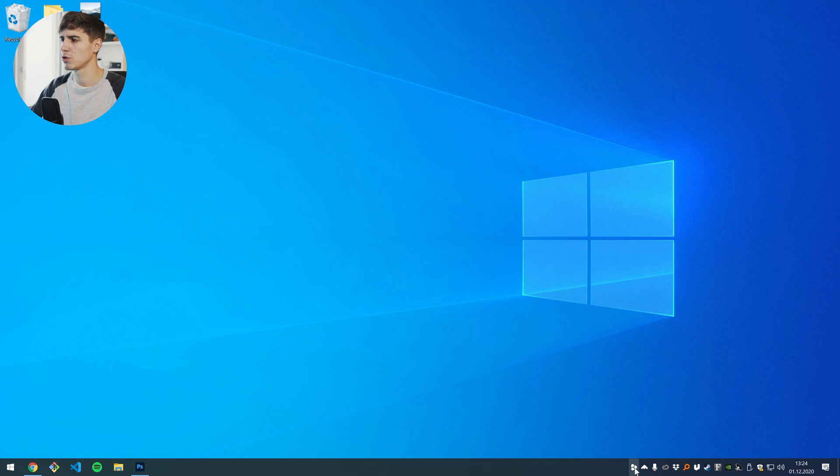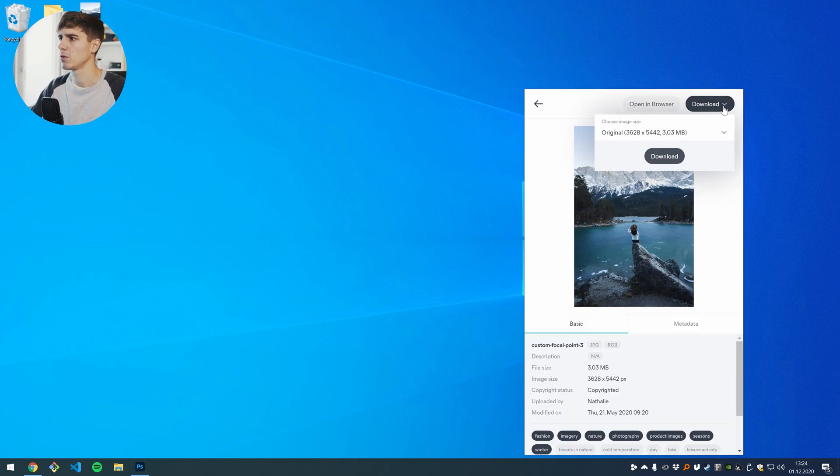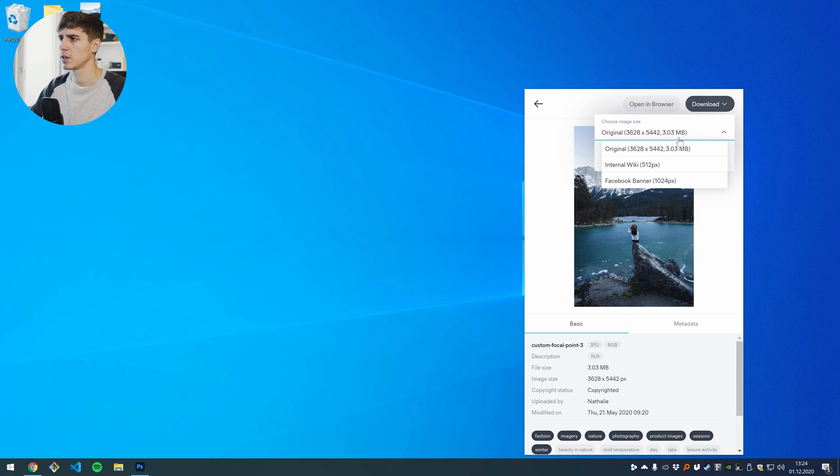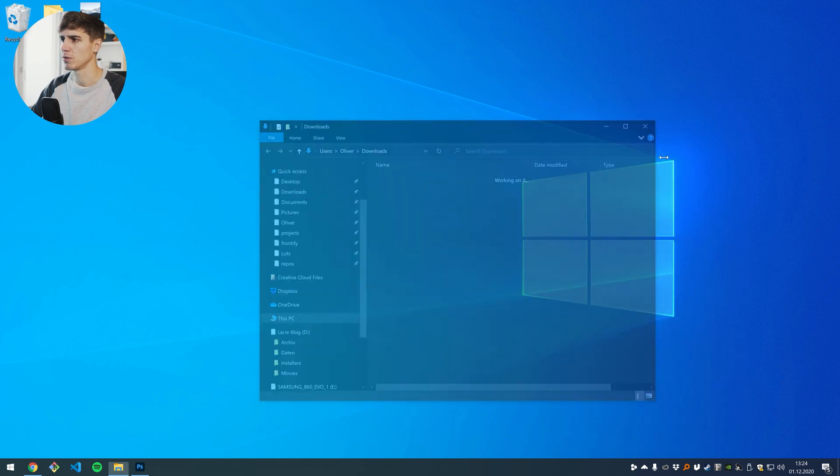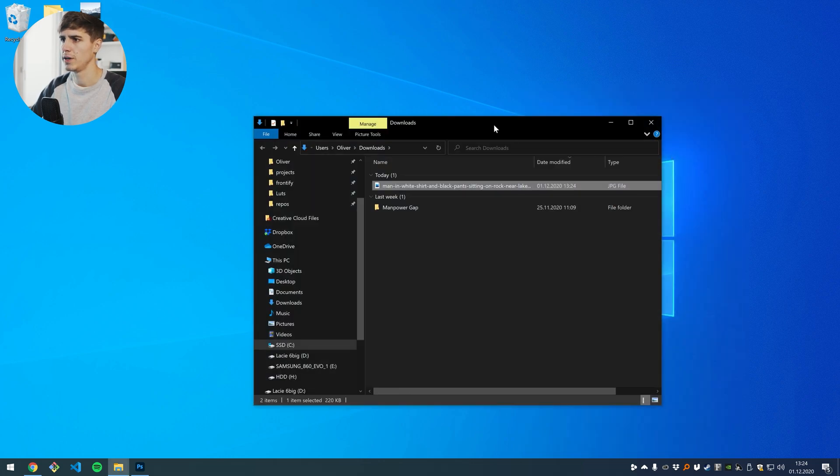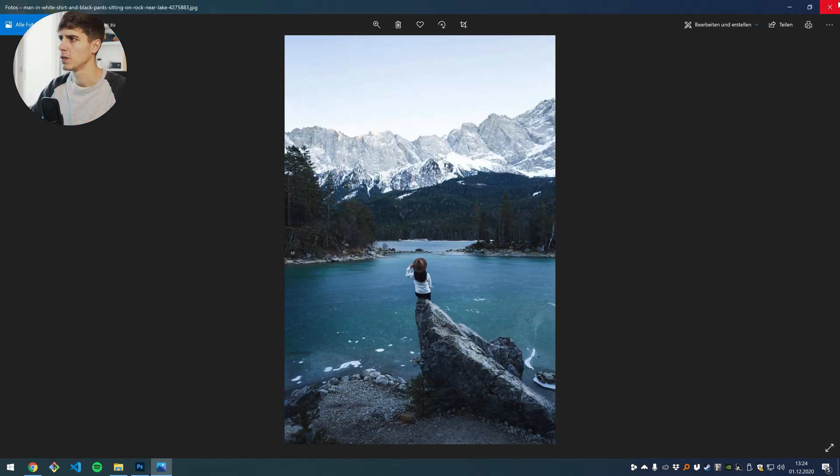Let's say if I don't want to drag and drop this, I just want to download it, I can click on download here and here I get different download options. Let's say I want to use this for Facebook, I can choose Facebook banner here and just press download and now I see that this asset is now in the downloads folder.